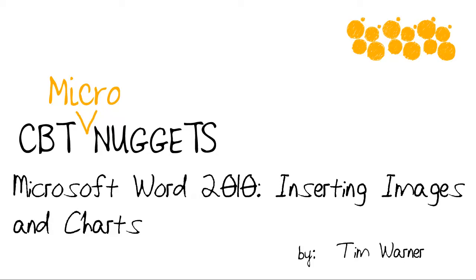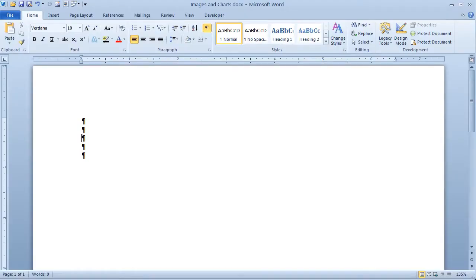Hi there, my name is Tim Warner and I'm a trainer with CBT Nuggets. Welcome to this micro nugget entitled Microsoft Word 2010, inserting images and charts.